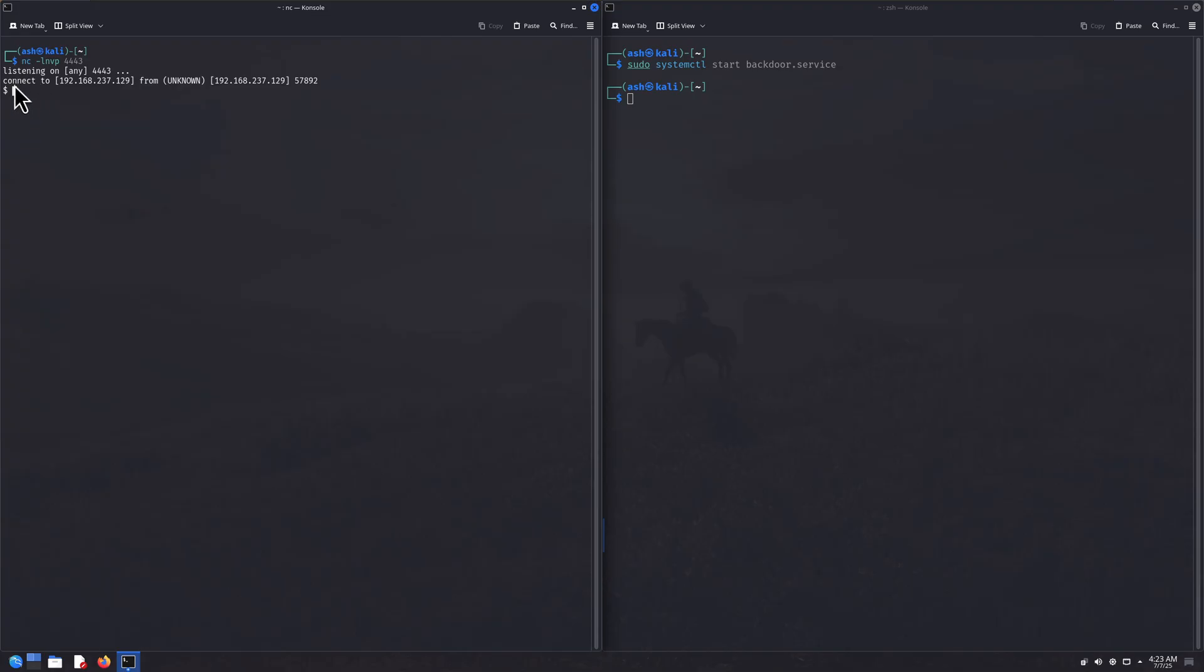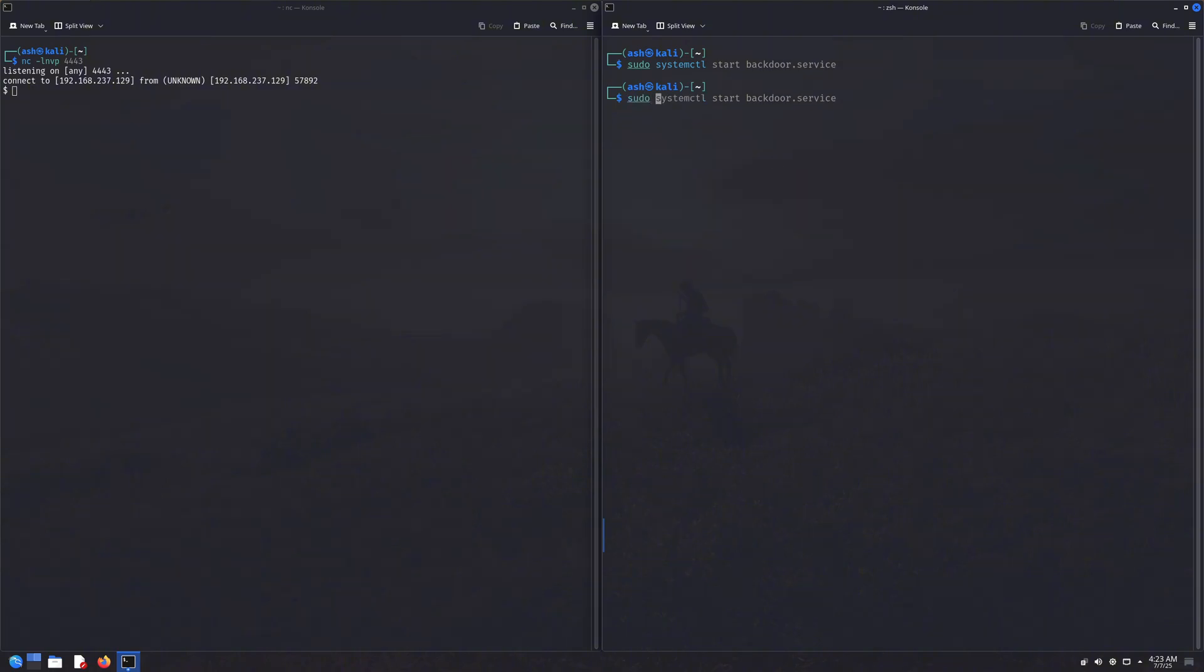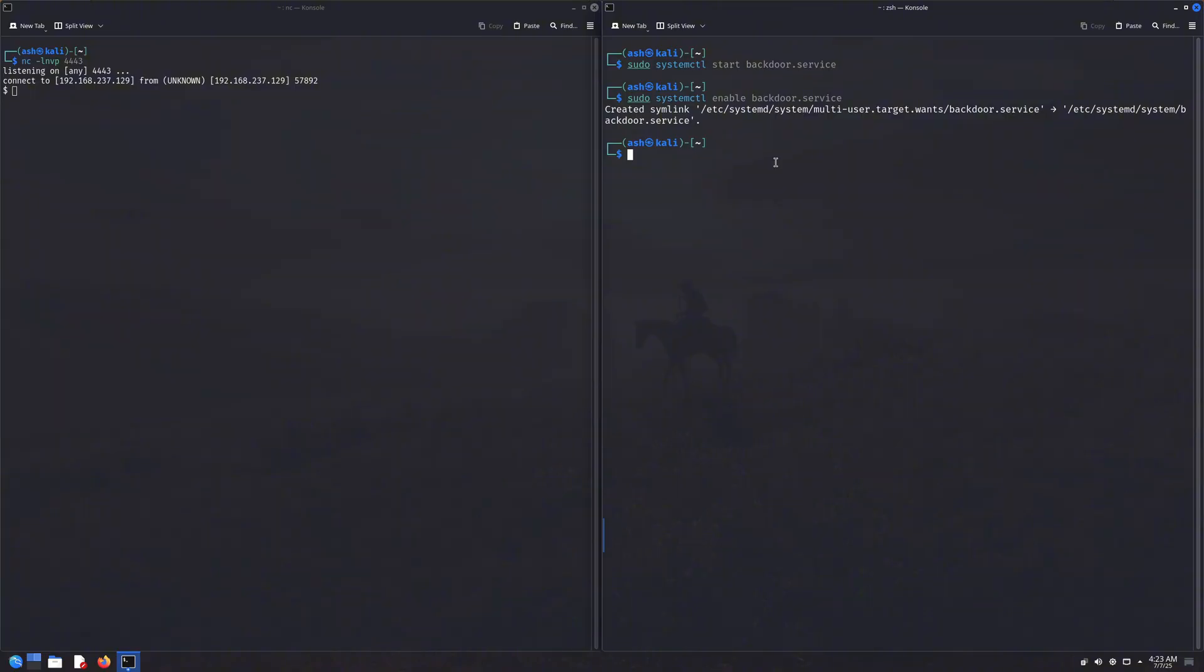You see that? We instantly got a reverse shell connection. Now here's the thing. You can also enable the service so it runs automatically every time the system boots up. That's how persistence works through services. But that's also kind of a drawback, because it might get spotted more easily. So I personally recommend sticking with the first two methods instead.